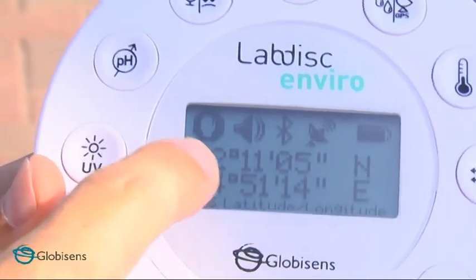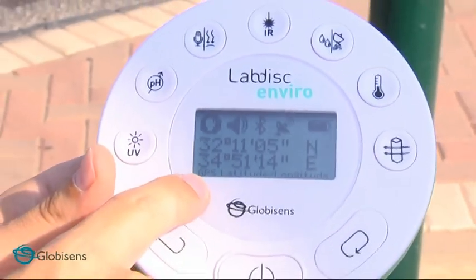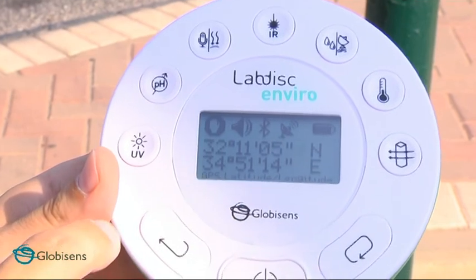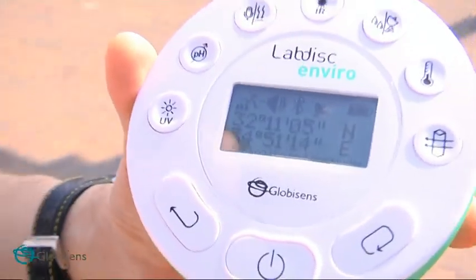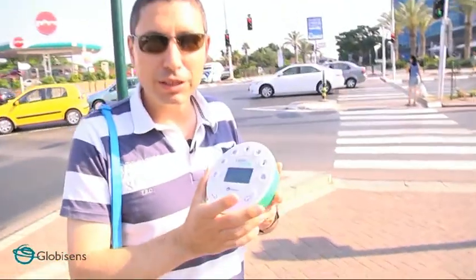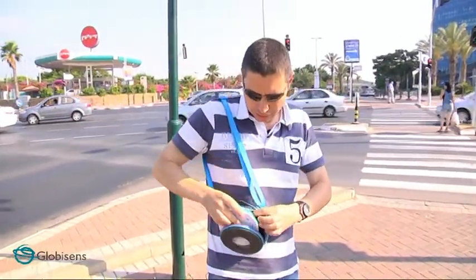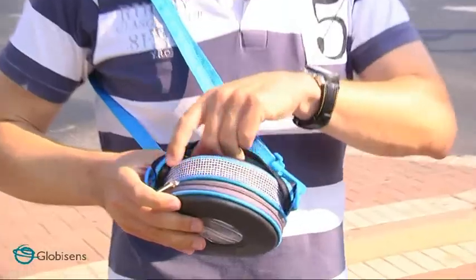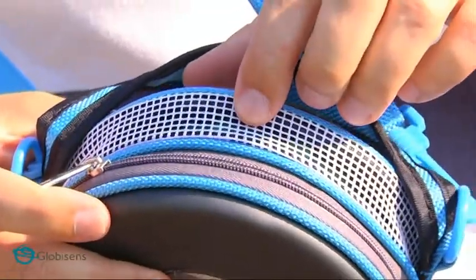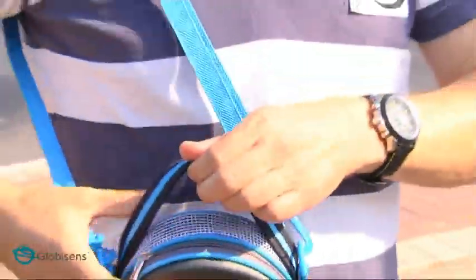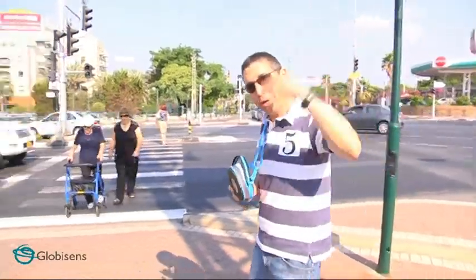This is the GPS coordinates — this shows us exactly where we are on our planet. All we need to do is press the run button, we'll start recording and we are ready to go. We will place the Lab Disc in the bag with a special ventilation net allowing the sensor to feel the environment. Follow me.